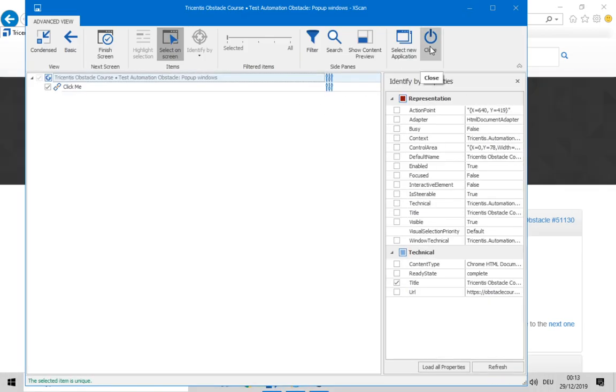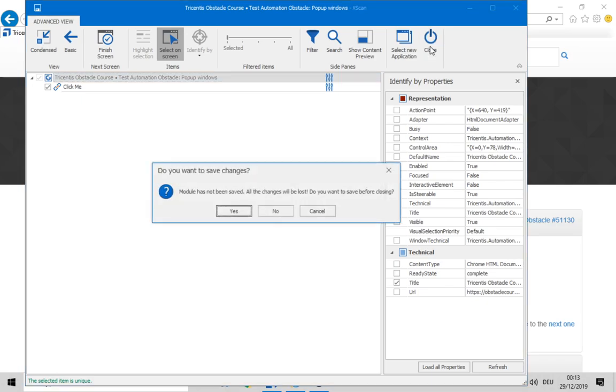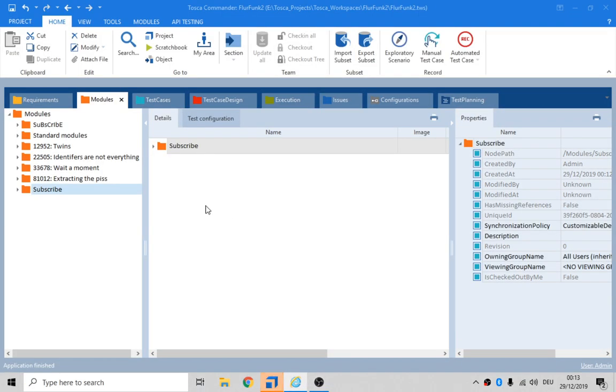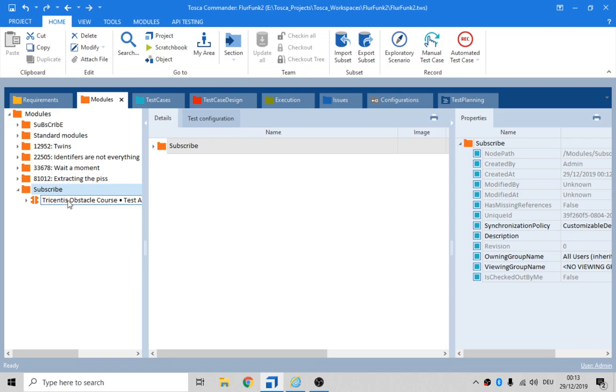Close that screen, we're happy with that, it was recognized. Save it. So there's the module there.